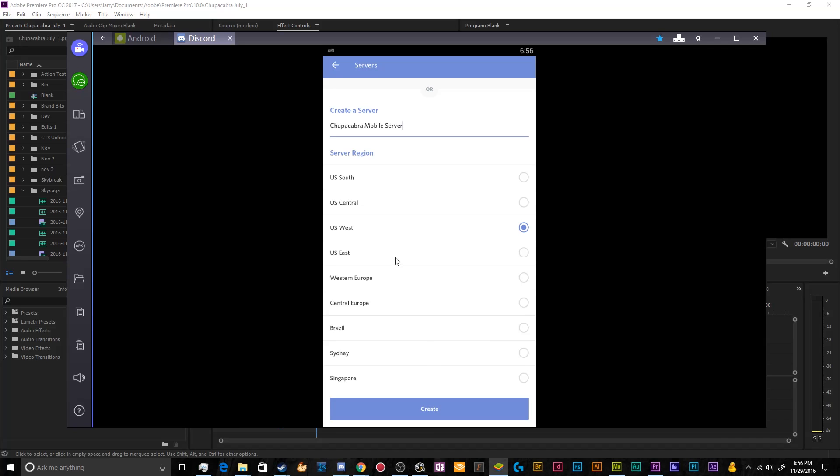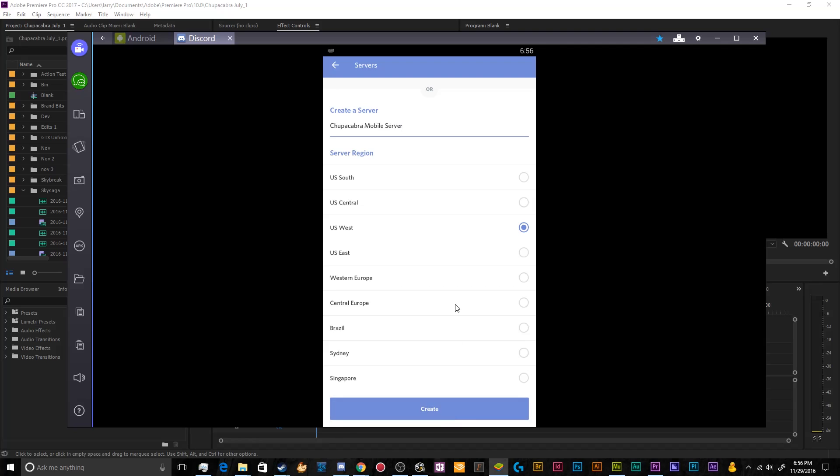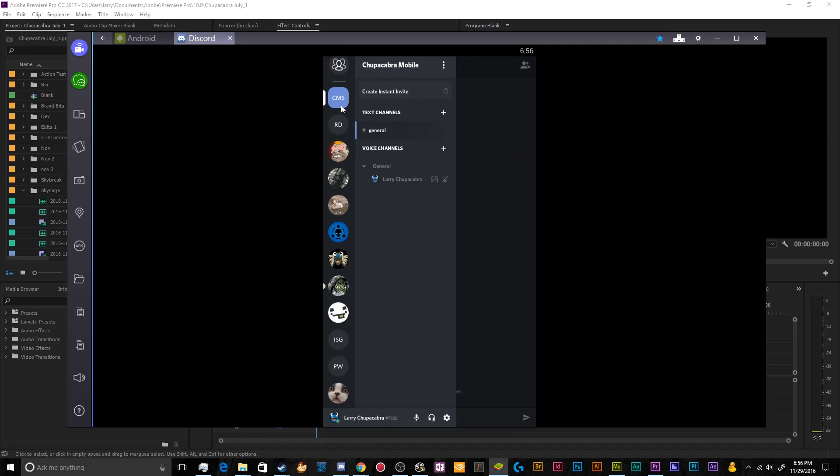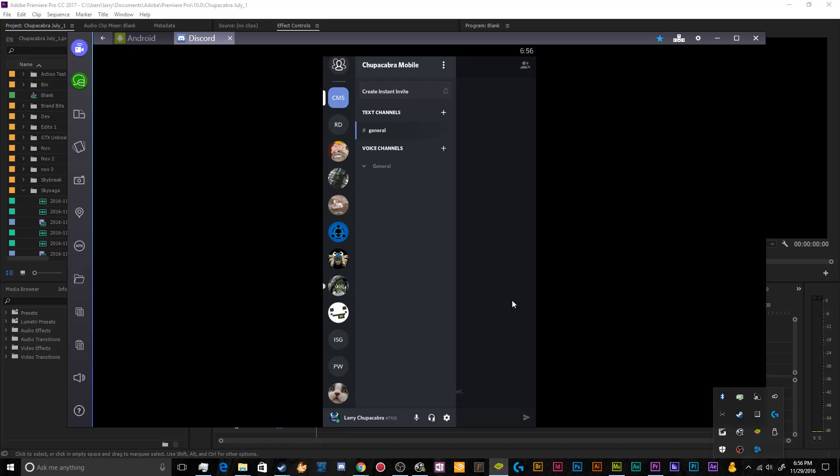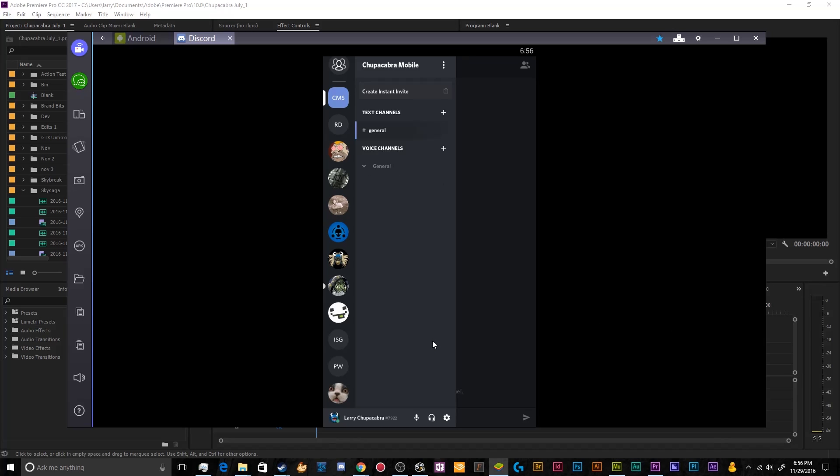So we'll select that. You can select the server which is as close to you as possible, which will cut down on latency. Unfortunately, since Discord is still kind of new, they don't have servers in absolutely every single corner of the world. But they should have one fairly close to you. And we can just click on create. And then we have the Chupacabra mobile server or CMS.